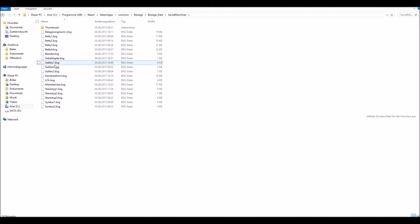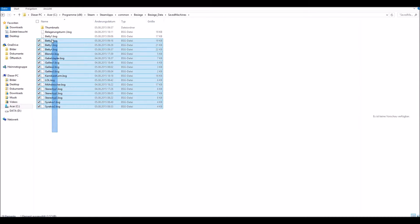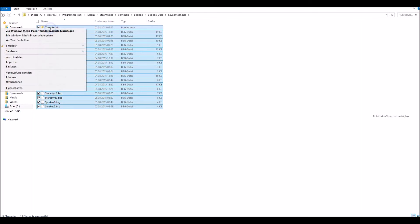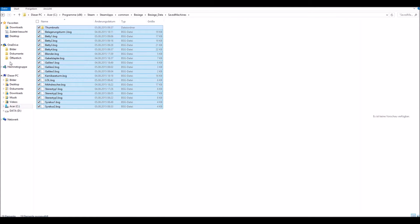And here you have it. Now, you can copy it to a USB device, and from there you'll be able to paste it into the same folder on the other device. Then just press Paste, and you will be able to access your machines on the device you copied them into.